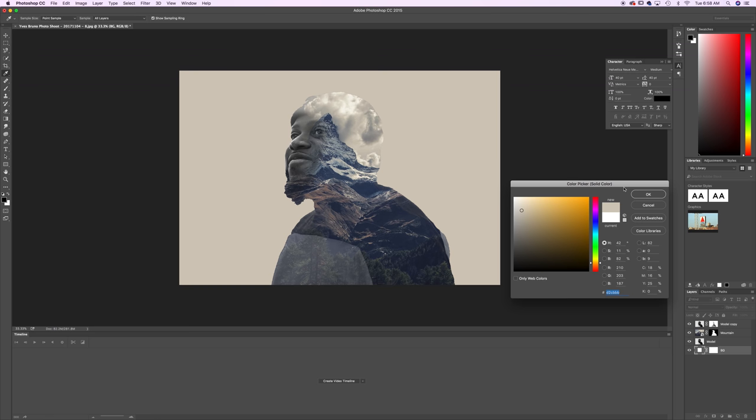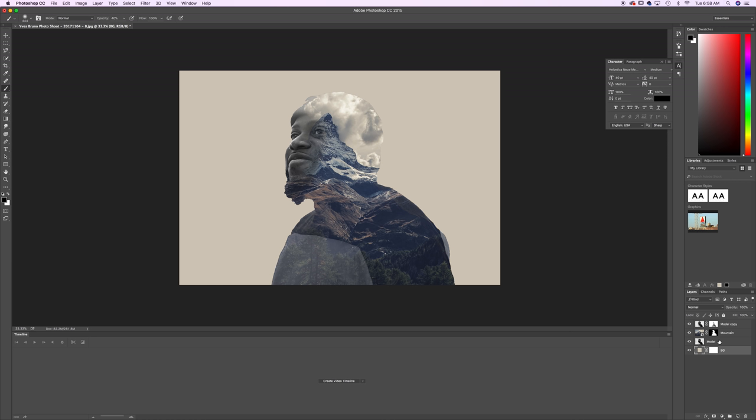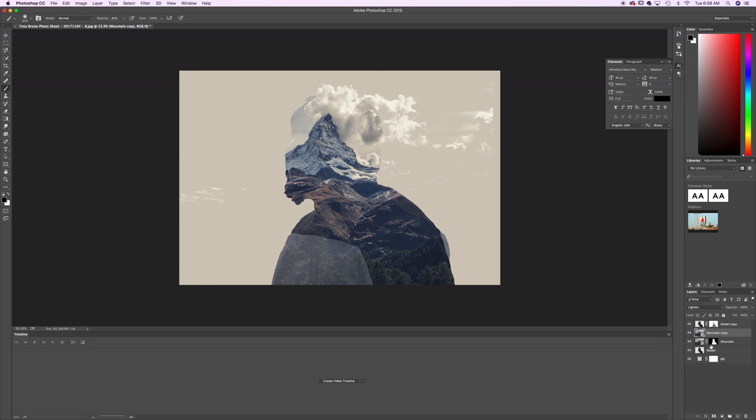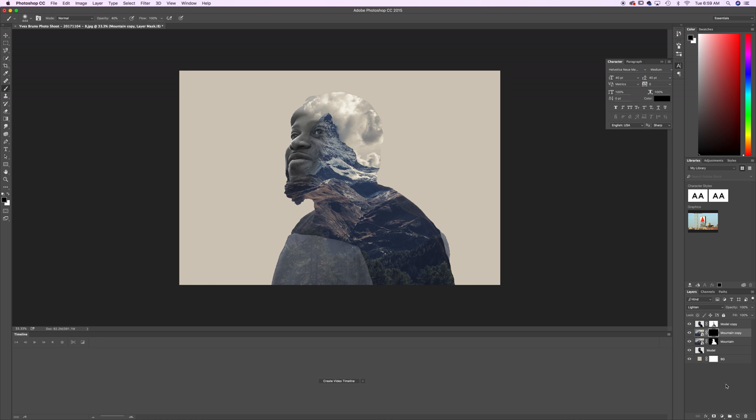Now we want to select the mountain layer and we want to hit command J to duplicate. Now we're going to delete the layer mask on this new mountain copy layer. And on this new mountain copy layer we want to just change the blending mode to lighten. Now you can see we're starting to take form here but you also notice there's still bits and pieces of the art that are showing up and they really shouldn't be there. So we don't want these image parts to be visible. So we need a black layer mask. And the way you do that is click on your mountain copy, hold down Alt or Option and click on the layer mask icon. Now that'll clear away any of that extra art that's showing through and we'll have a crisp outline on our model.